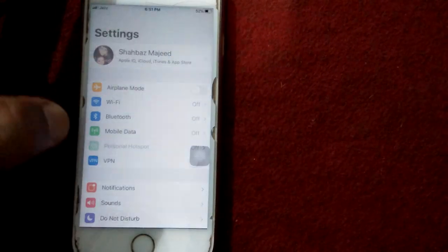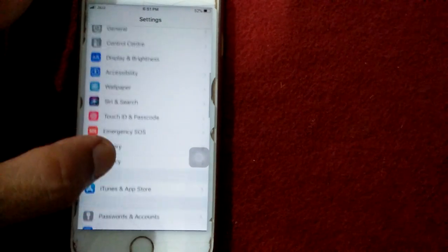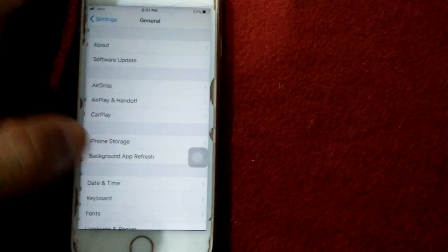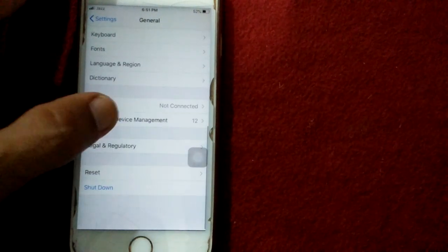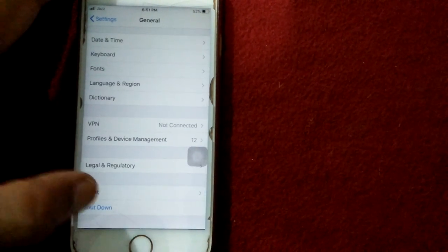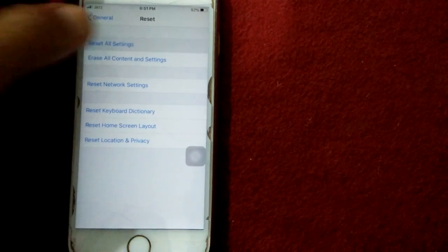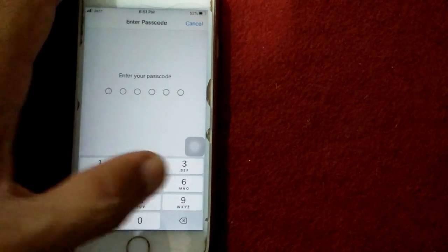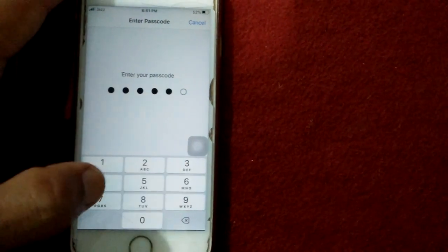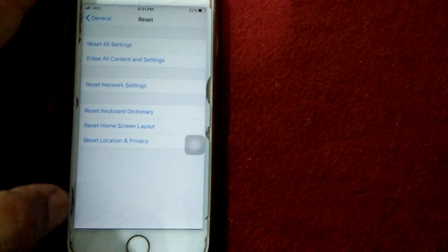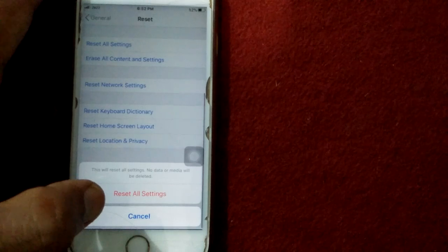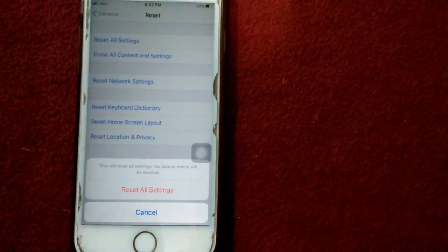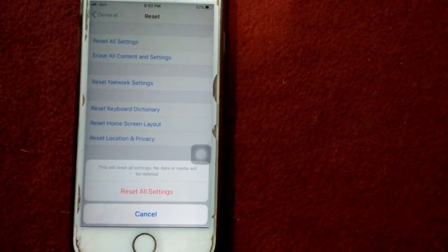Solution number eight: reset all settings. For that, launch Settings, then tap on General, tap on Reset, tap Reset All Settings, put your passcode, and tap again Reset All Settings to confirm your action.